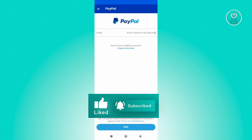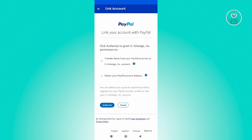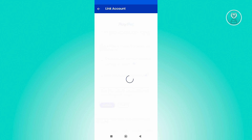Now from here, what you need to do is enter your PayPal email address. So go ahead and enter it. It's going to give you some information, so you need to click on the Authorize button at the bottom section of your screen. Go ahead and click on Authorize.